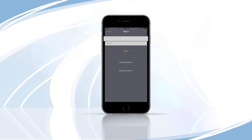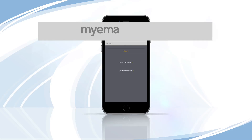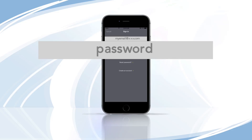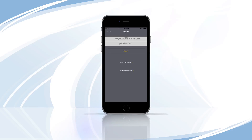Tap the Email Address field and enter your verified email address. Tap the Password field and enter your password. Tap Sign In to begin using Night Owl Connect.